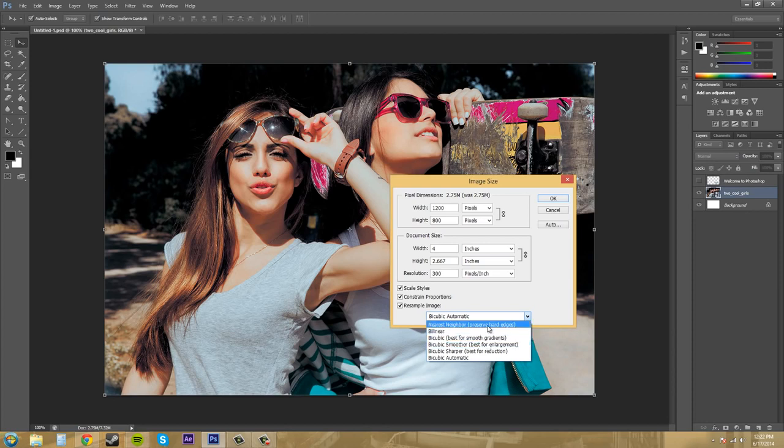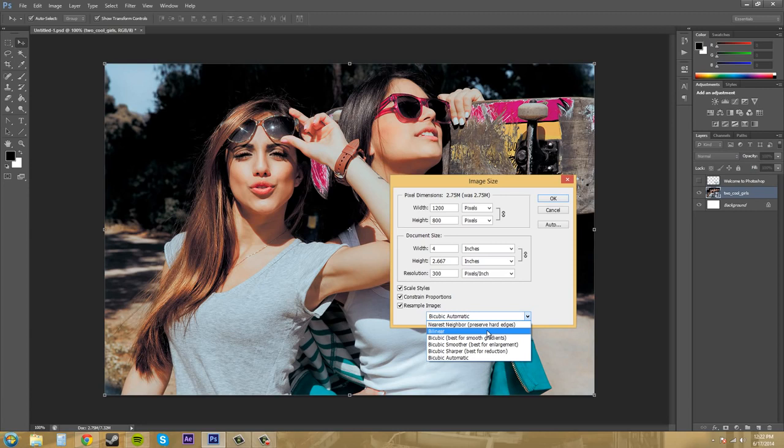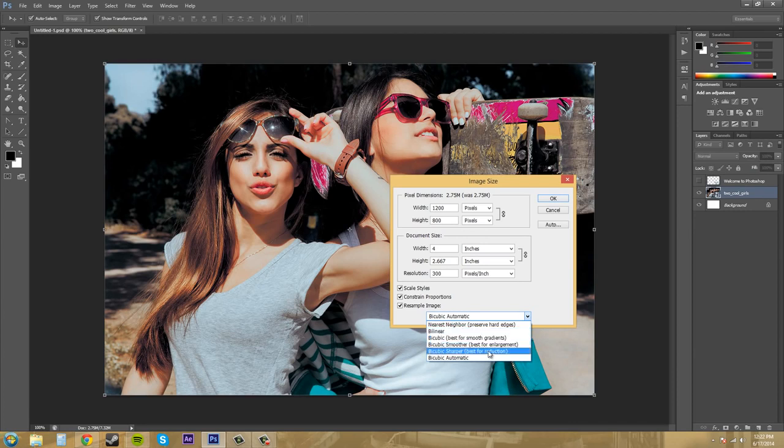So nearest neighbor is best for quick results with low quality. Bilinear is good for line art, if you're just trying to make a bunch of graphic design using lines. Bicubic is best for smooth gradients and bicubic smoother is good for if you want to enlarge your image and bicubic sharper here is good for reducing the image while keeping high quality results. So that's what these mean.